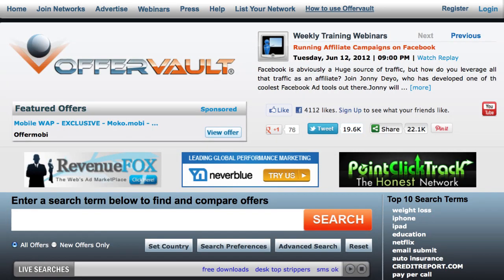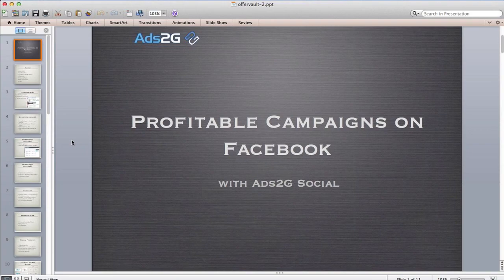Welcome everyone — tonight OfferVault is bringing you a very interesting couple of fellows from Ads2G, all about Facebook ad optimization. Our guests tonight are Johnny Dayo and Troy Simpson. Pay attention and make sure you take notes or watch this again because they're going to give you inside information on how to make use of Facebook ads — a very popular subject that is more often than not not properly utilized.